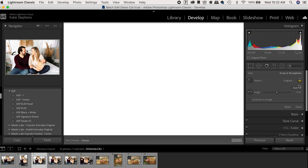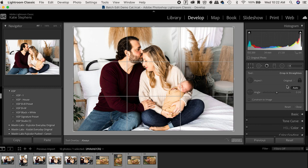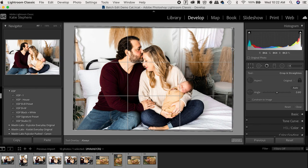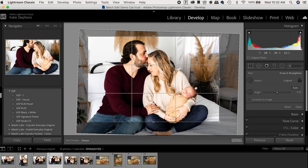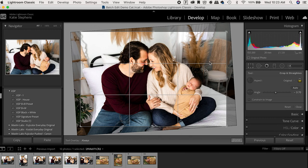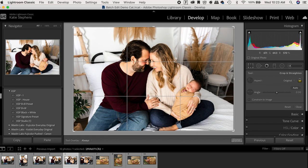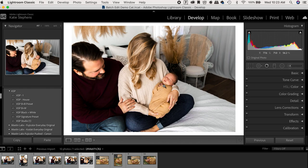Once I synced the settings, we're going to keep going. So for this one, I think the exposure needs to come up a tad. So I'll just up that exposure a little bit and keep going.